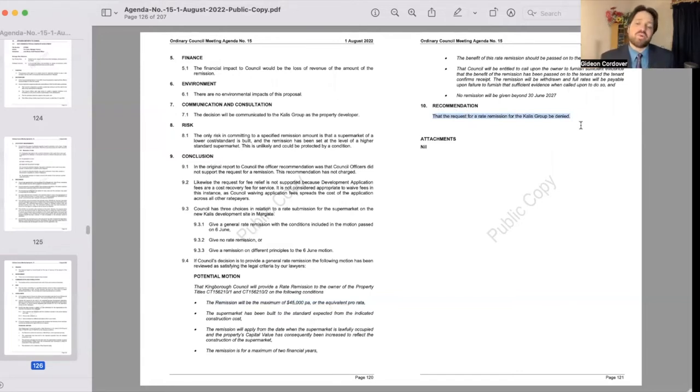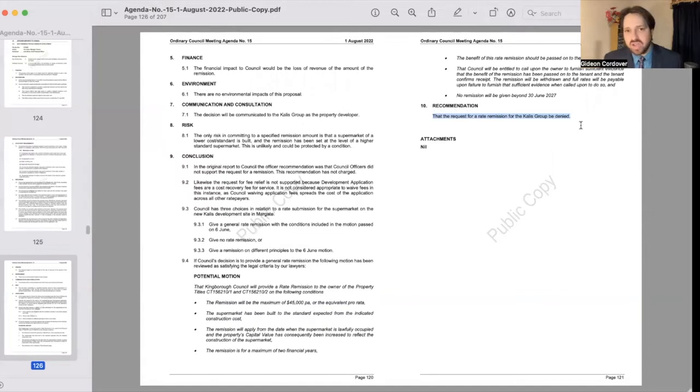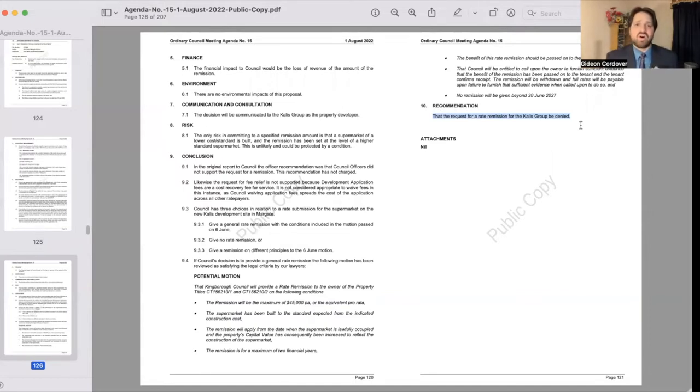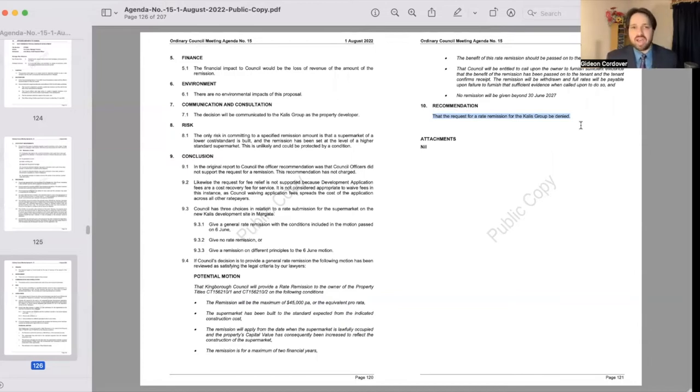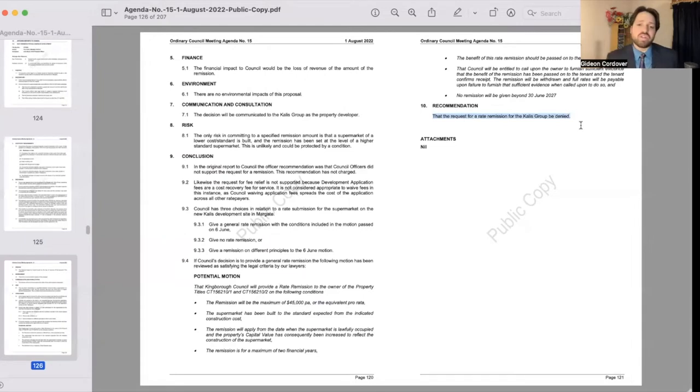A lot of the points that were being raised tonight were the fact that we're living in a time with a higher cost of living, we're living in a time where the residents of Kingborough are really doing it tough. So many people are doing it tough right now and it really just did not sit in line with community expectation to be providing rates relief to one group but not the other group.